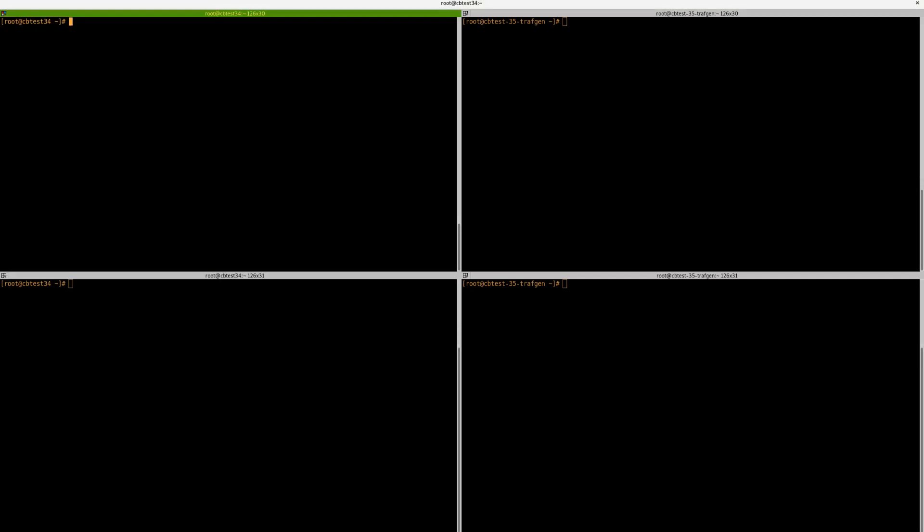So on the left hand side, we have the host we want to run the BPF program on. On the right hand side, we have the traffic generator. So let's begin.